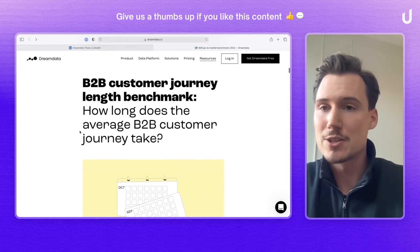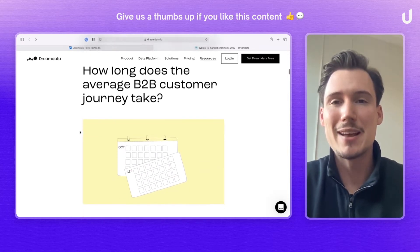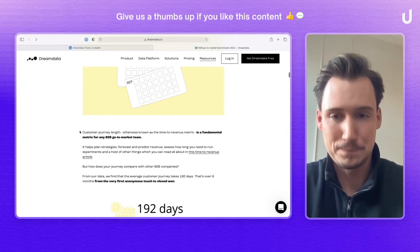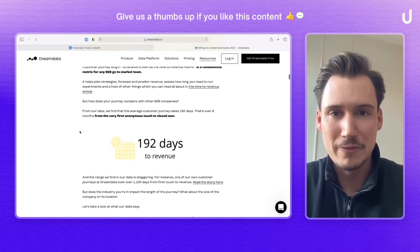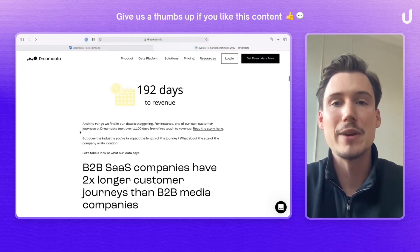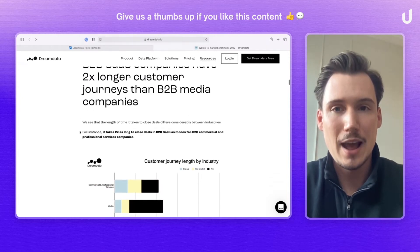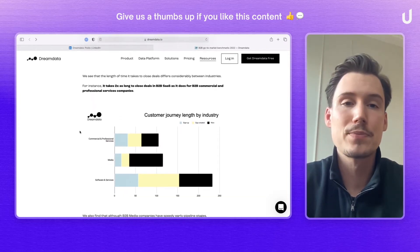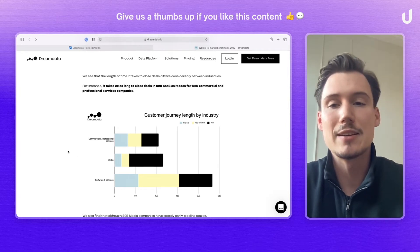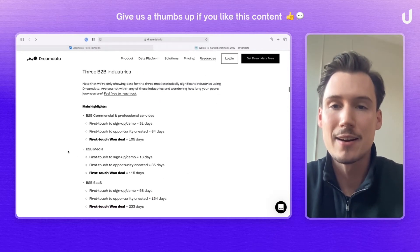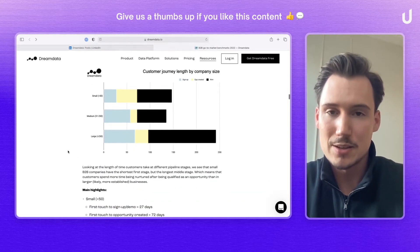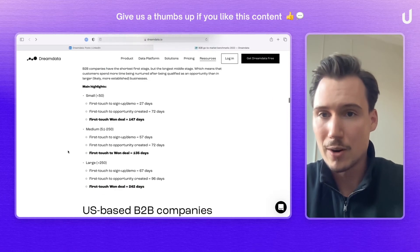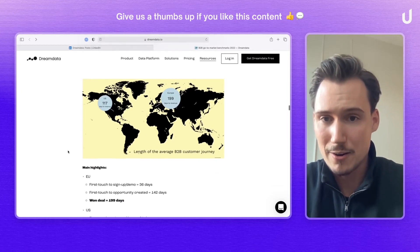Any person who's interested in learning more about what DreamData does or has to offer will find incredible value in this article. I think they executed it really well also from an aesthetic point of view, with some really nice designs in here, but also a bit lower in the article.